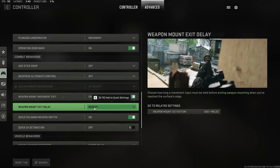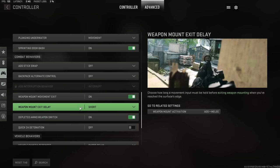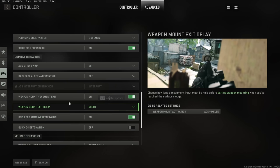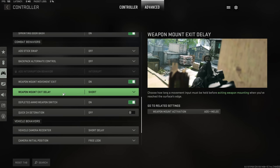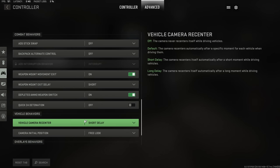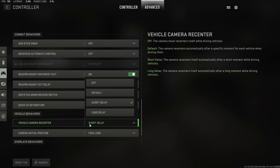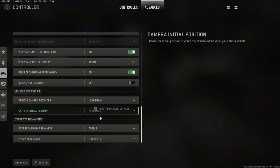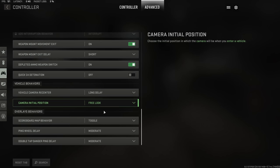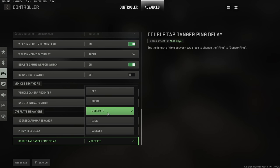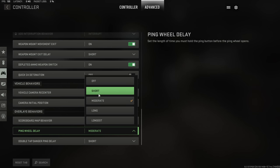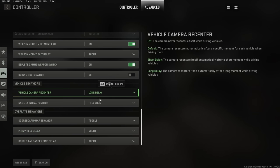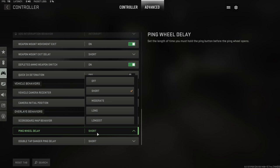You also want a couple of other things here. For example, exit weapon mounting, you want that to be as short as possible. You also want quick C4 detonation turned off. You want a short delay to the vehicle recentering or a long delay depending on your preference. I personally go for long delay. And you also, for example, want the ping wheel delay and double tap danger ping delay to be short in my opinion. However, some of you may prefer having these flat out turned off in some scenarios as well.